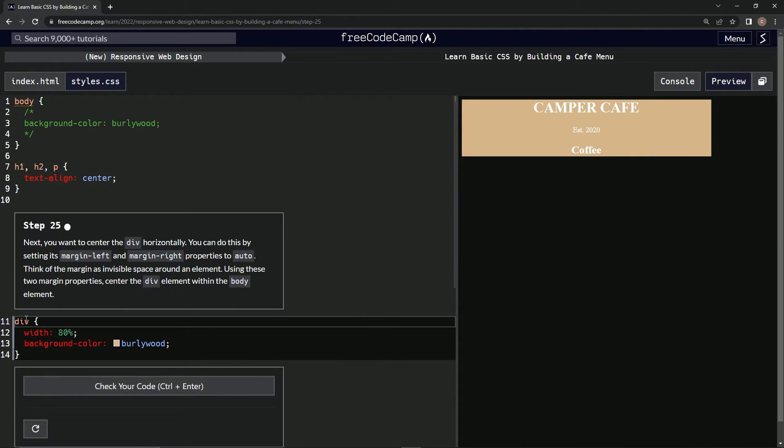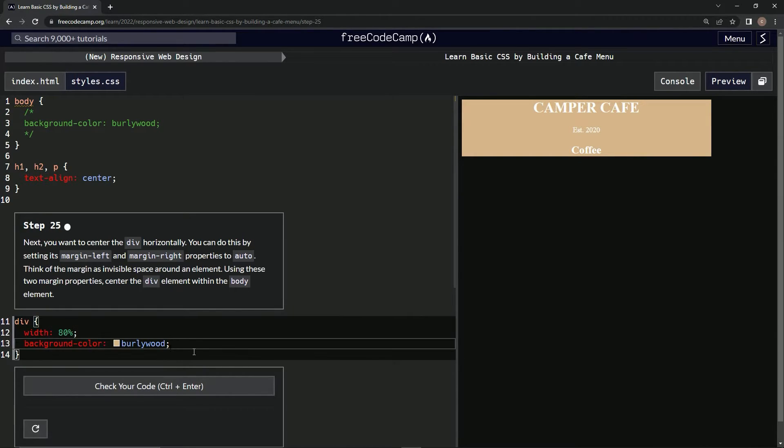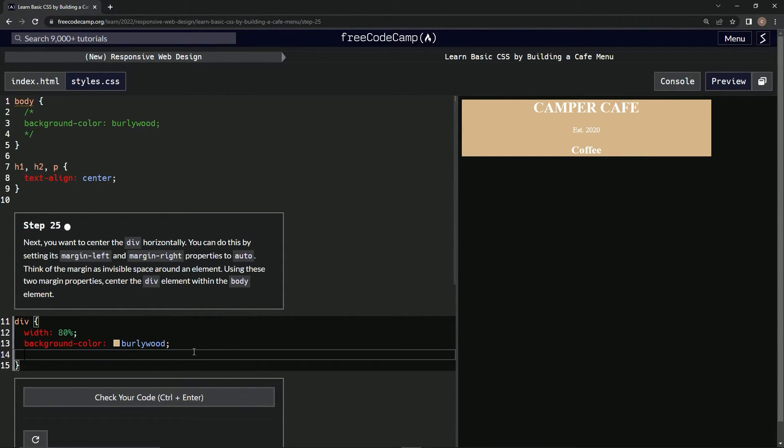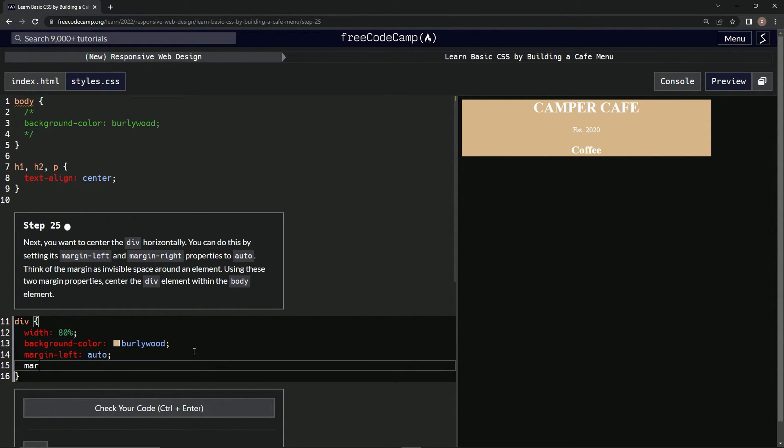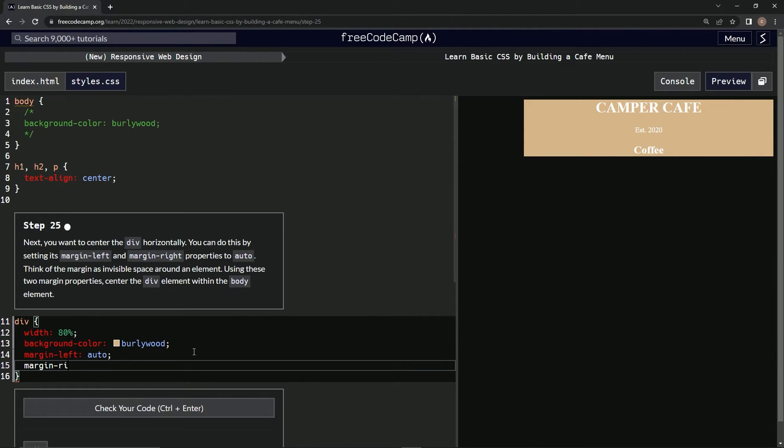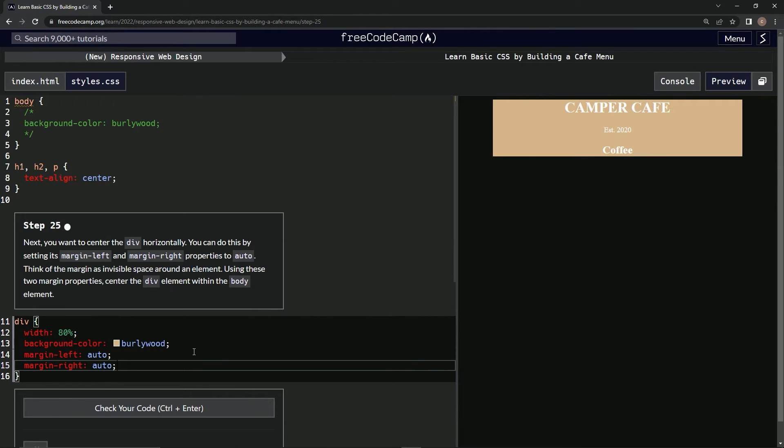So inside of here, after this semicolon, say margin left like this, and then we're going to say auto semicolon margin right auto.